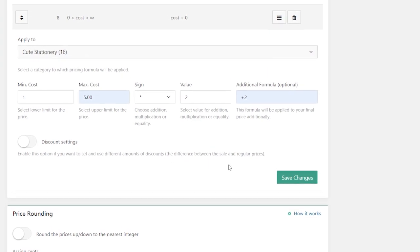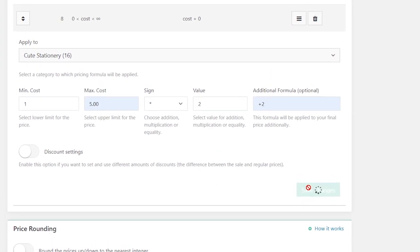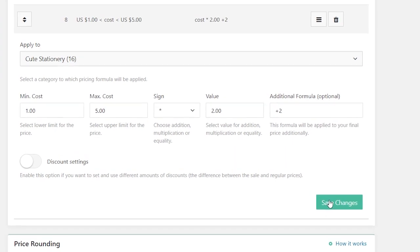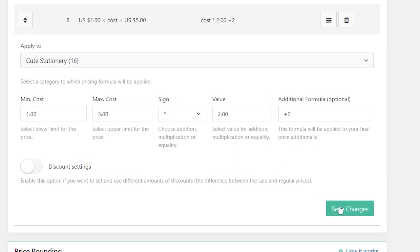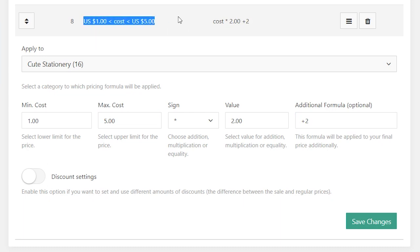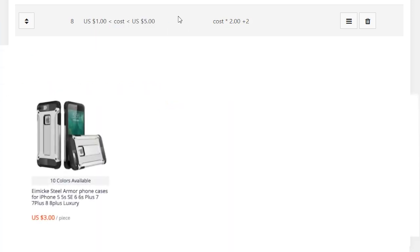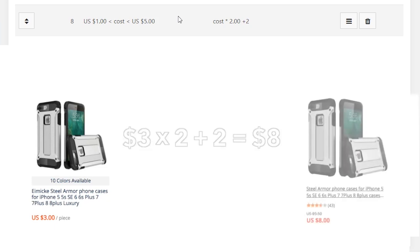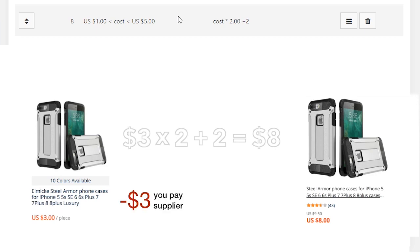According to the formula shown on your screen, all products with prices on AliExpress between $1 and $5 will be multiplied by 2 and an additional $2 will be added to the final price. So if we import a product that costs $3 on AliExpress, the price on your site will be converted to $8. Once you get an order, you'll need to pay your supplier $3 and leave $5 for yourself as a profit.